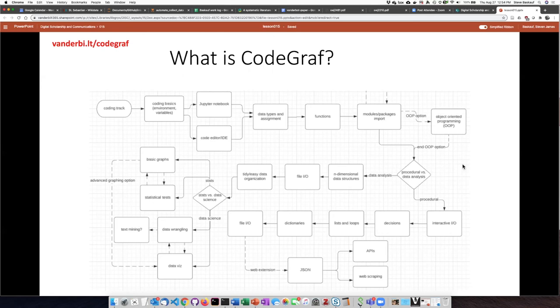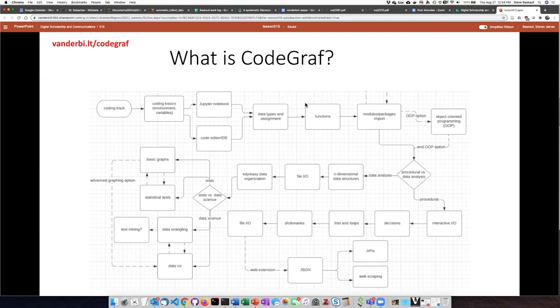But the format of the lessons will be similar to the coding lessons which you're welcome to also explore at vanderbilt.lt slash codegraf. There'll be a series of lessons. You can work through those lessons at your own pace, watch the videos, skip over parts that you already know, and basically explore the world of GitHub on your own.